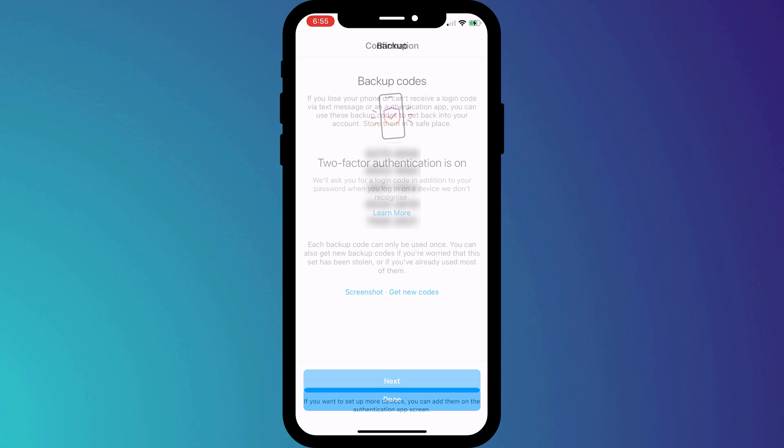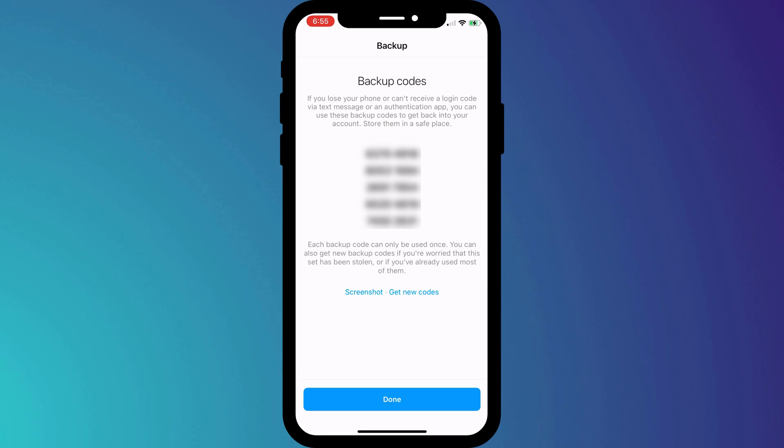Instagram will then provide us with a list of backup codes that you would use in the event that you can't access your Google Authenticator app for whatever reason. These are very important and it's recommended that you keep them somewhere safe, especially as the Google Authenticator app doesn't back up your codes.